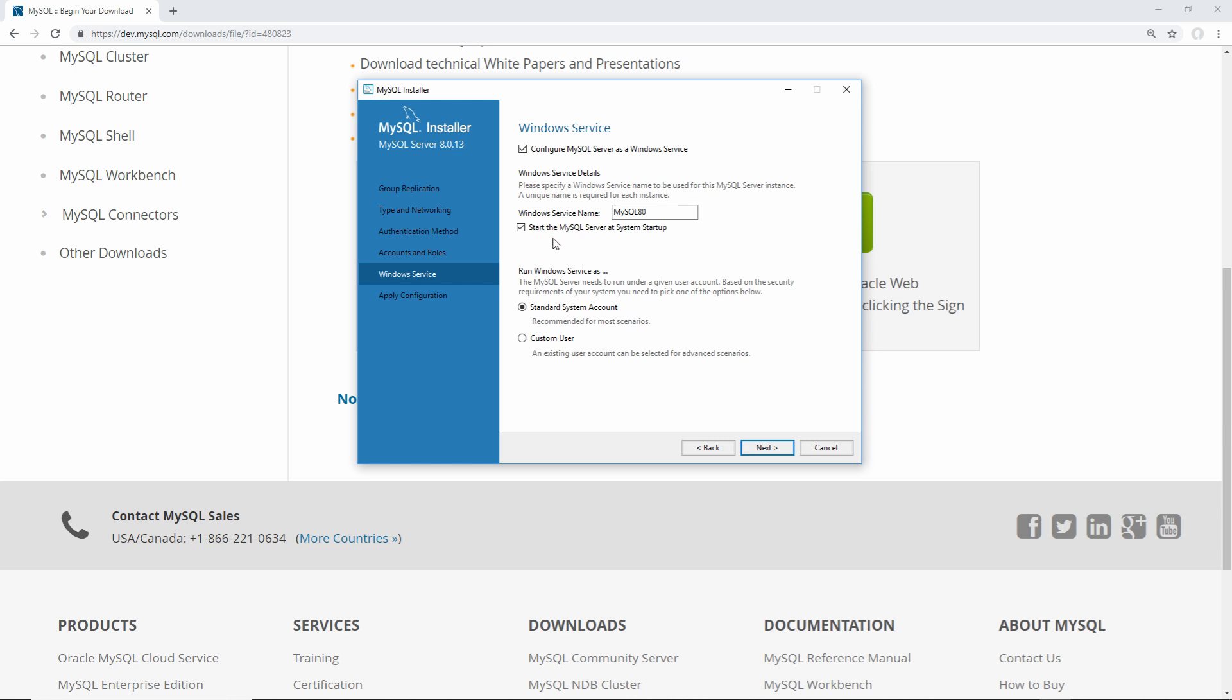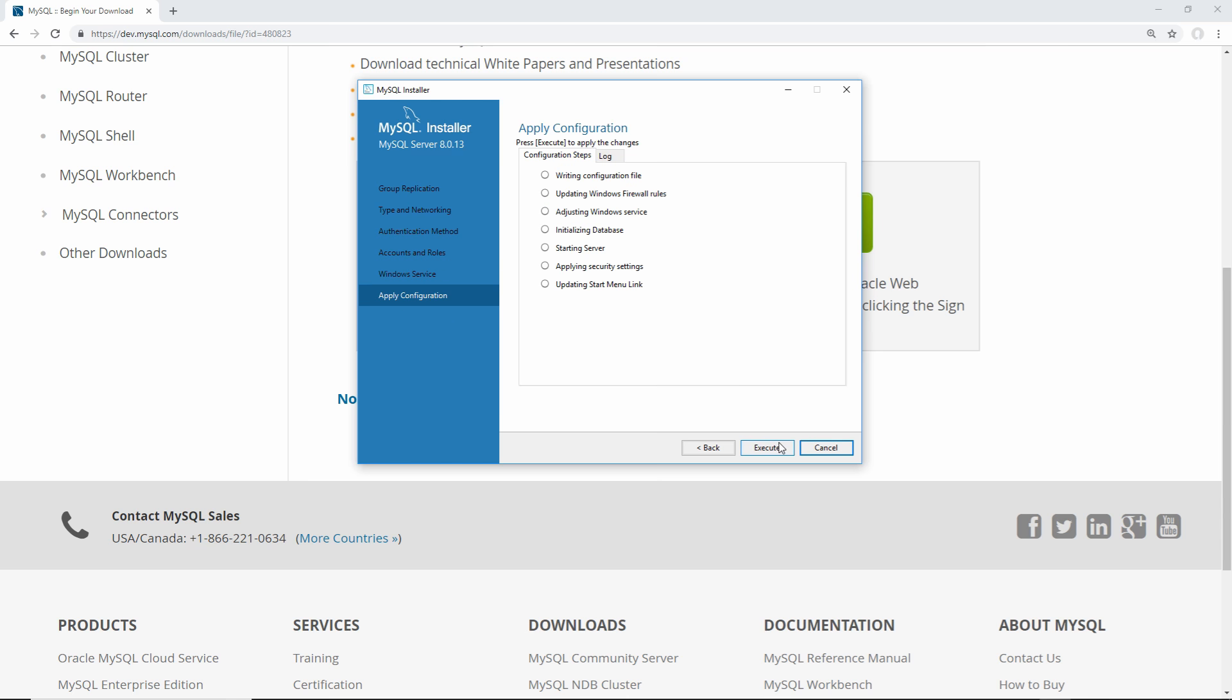This is where you have a few options to change here. You can start MySQL server on system startup, which is what I recommend doing, since it's much easier than manually starting the server every time that you turn off your computer and turn it back on, and it takes such little memory that it's not going to actually impact the performance of your computer. I recommend leaving this checked, and just keeping this exactly defaulted as it is, clicking next.